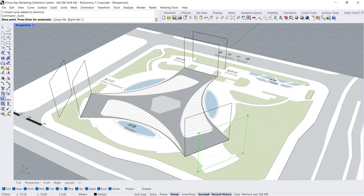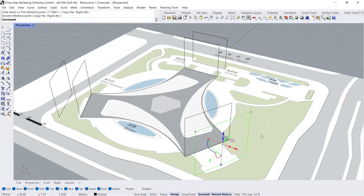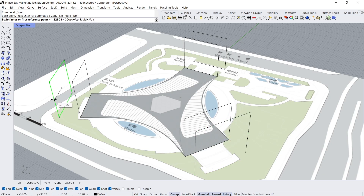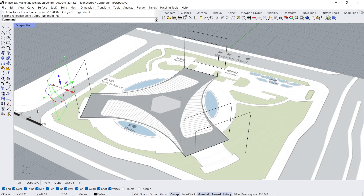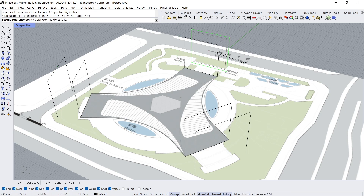Scale — the base point is the center of the rectangle. Scale, Enter. Scale, Base point, First reference point, 12, Enter. Scale, Base point, First reference point, 12, Enter.